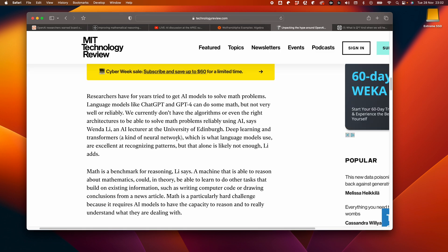This article from Technology Review mentions researchers have for years tried to get AI models to solve math problems. Language models like ChatGPT and GPT-4 can do some math, but not very well or reliably. We currently don't have the algorithms or even the right architectures to be able to solve math problems reliably using AI, says Wender Lee, an AI lecturer at the University of Edinburgh. Deep learning and transformers, a kind of neural network, which is what language models use, are excellent at recognizing patterns, but that alone is likely not enough Lee adds.